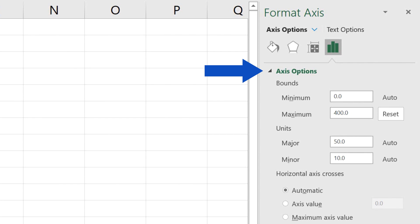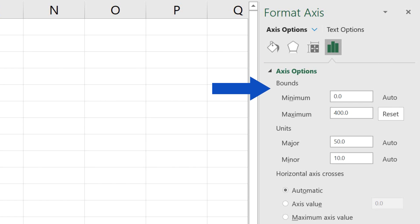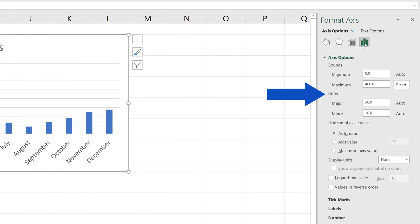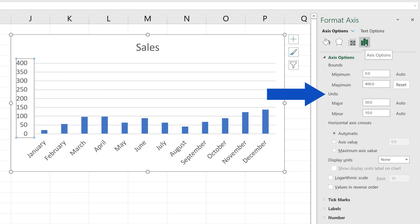In Axis Options, we can see the graph bounds and units as needed. But let's go through it step by step.